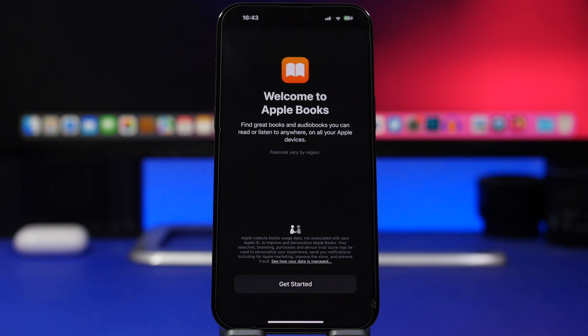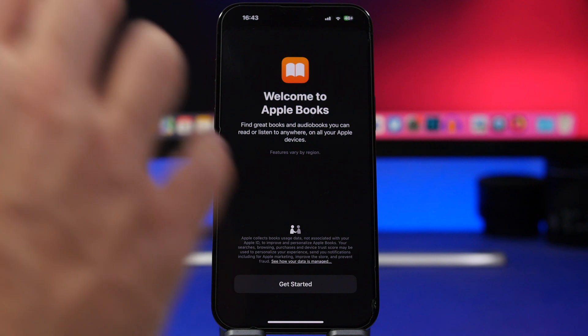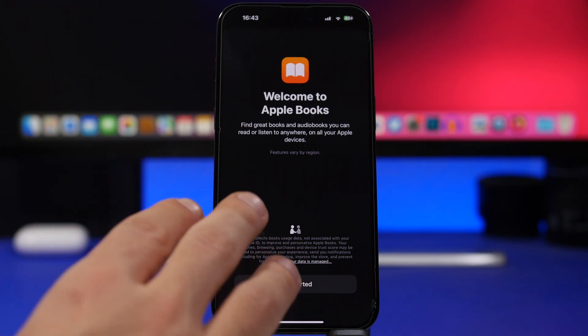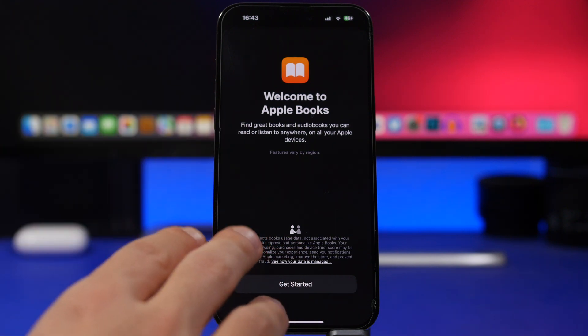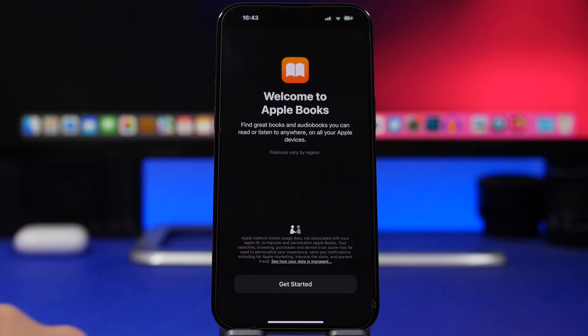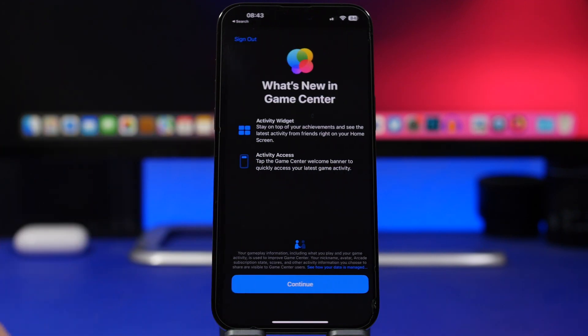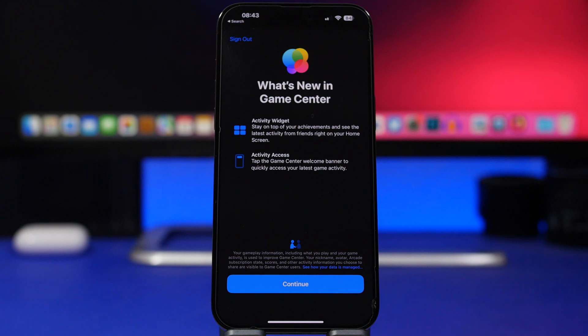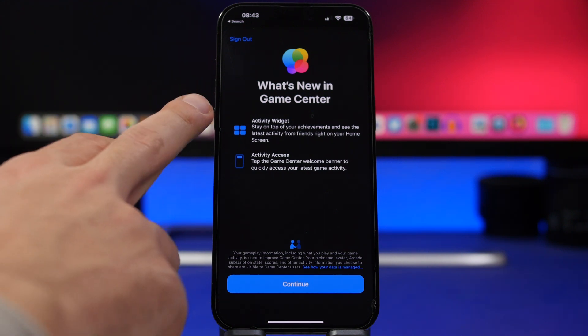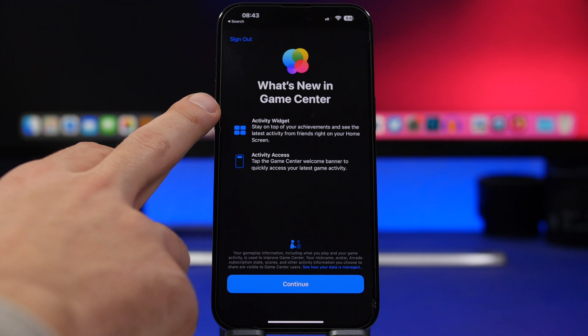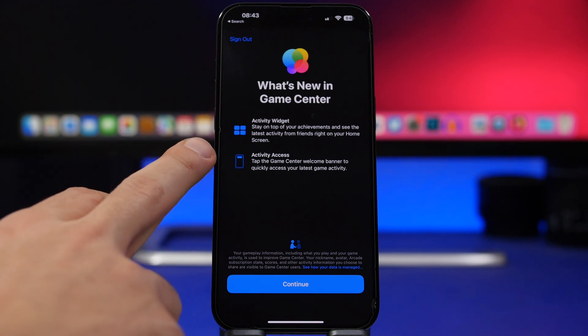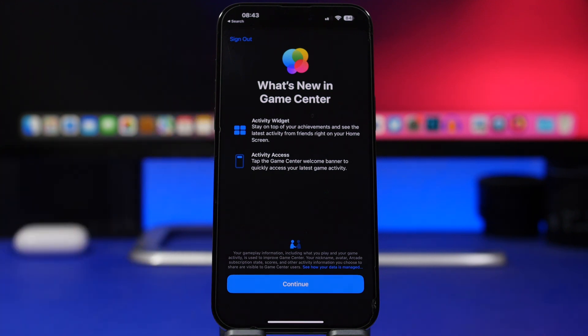There are also a couple of new splash screens that you will see once you open the books app on iOS 16.4, this right here welcome to books, and then we have the other one here for Game Center, basically talking about the new features, the activity widget and the activity access on Game Center on iOS 16.4.